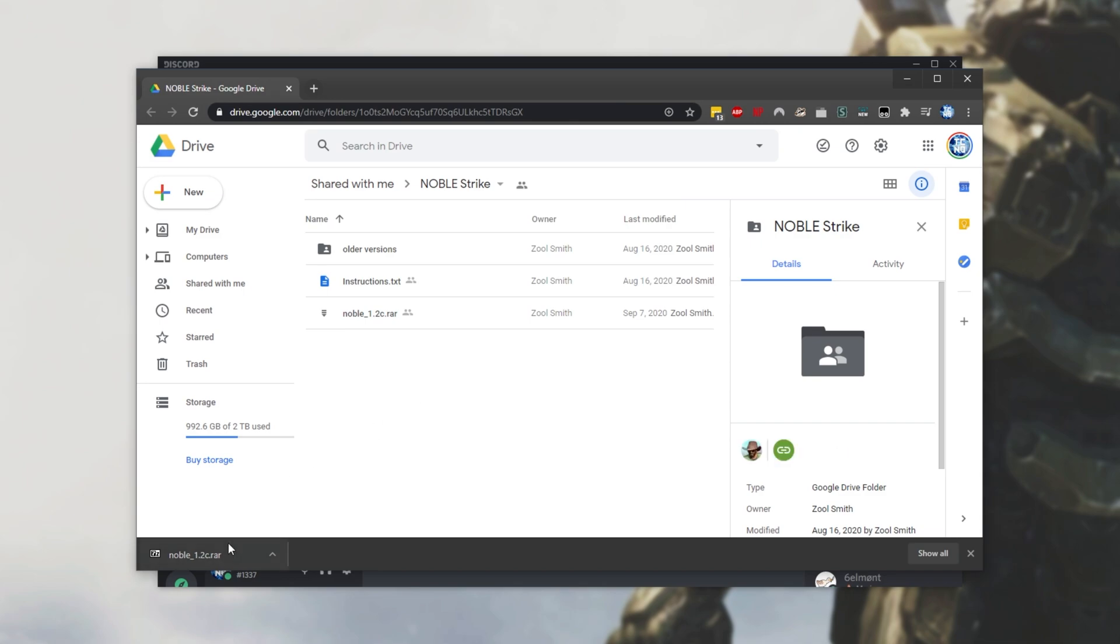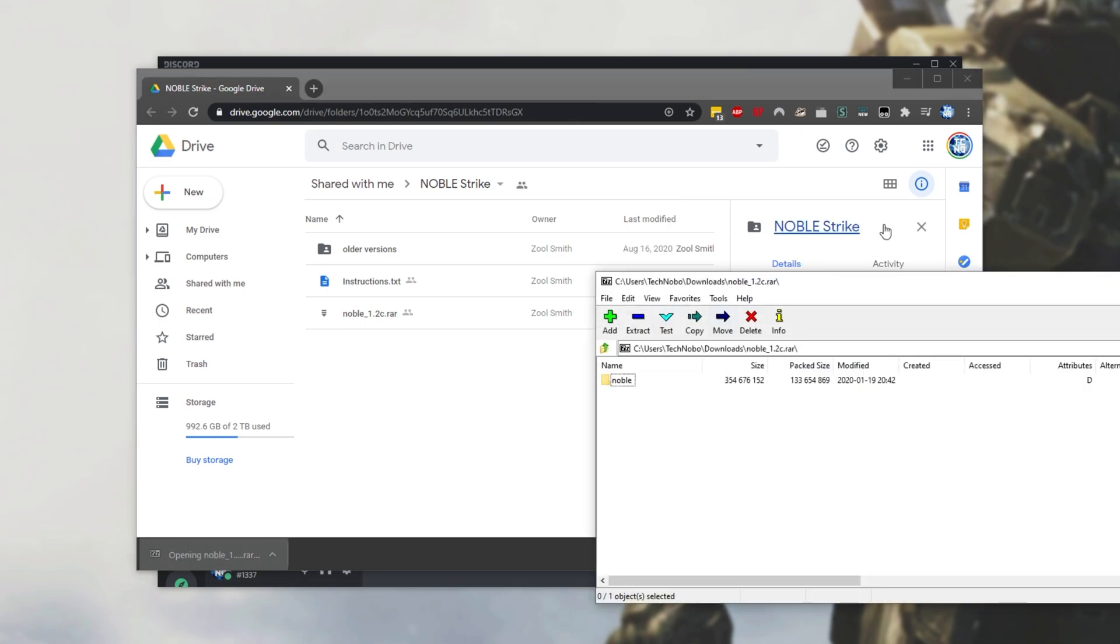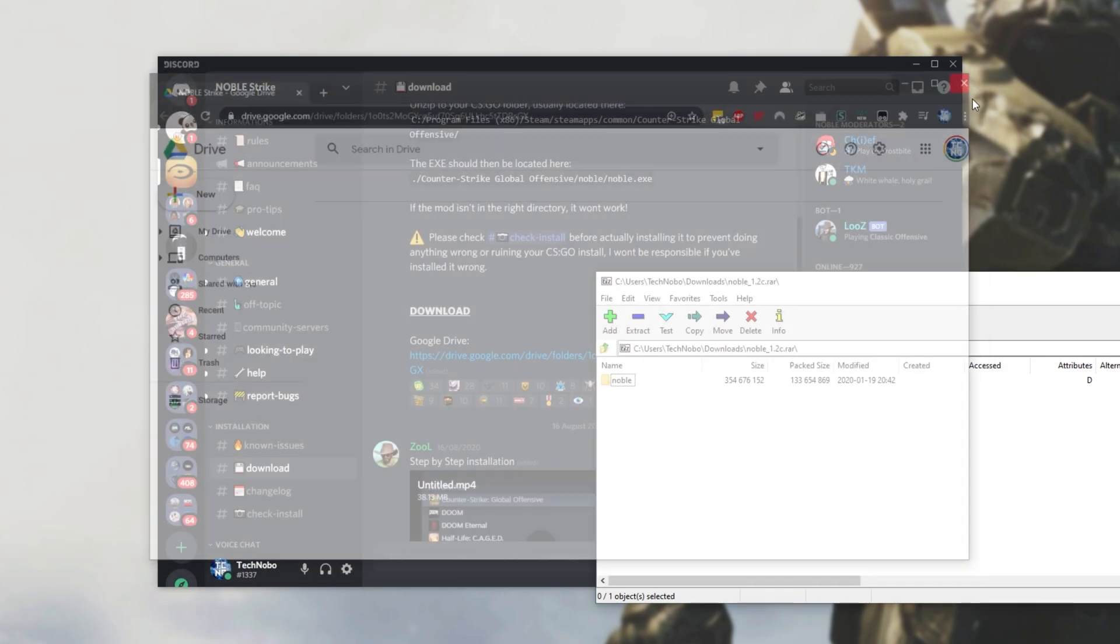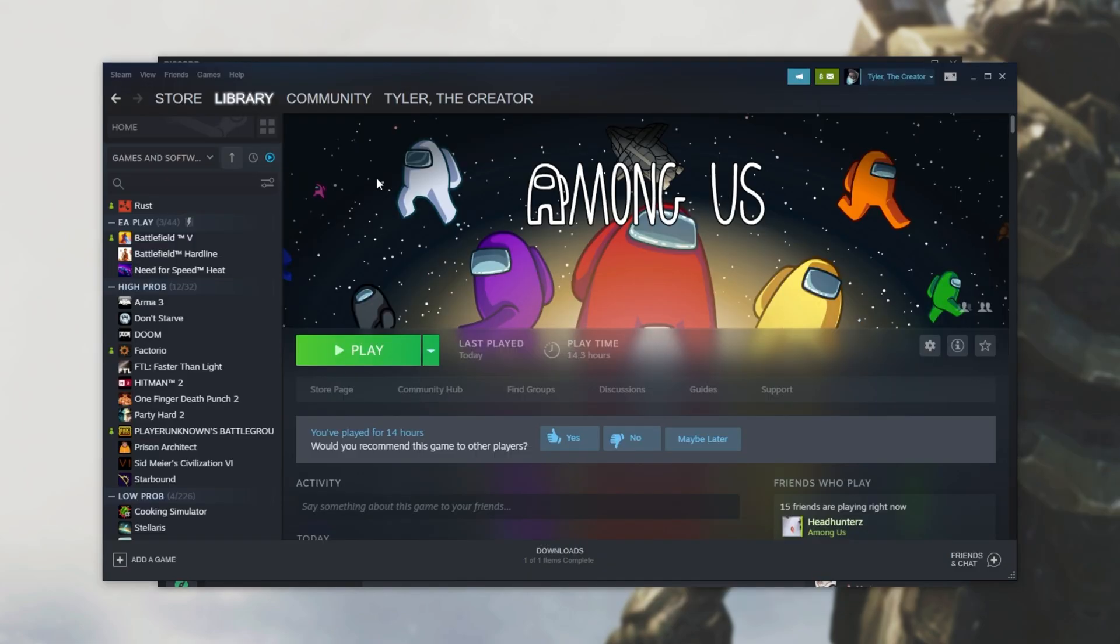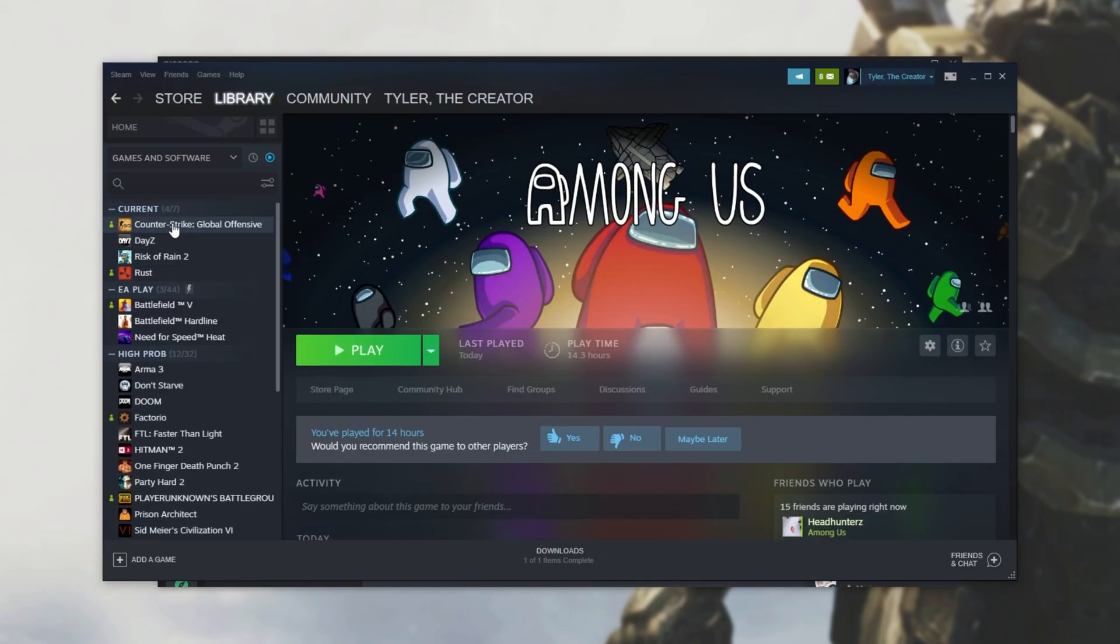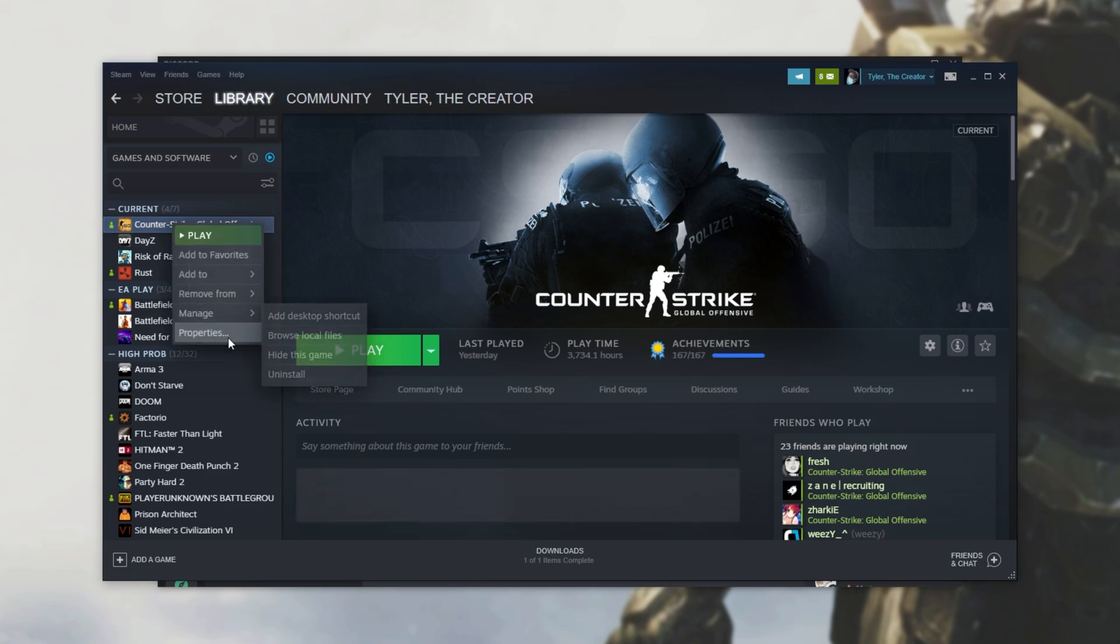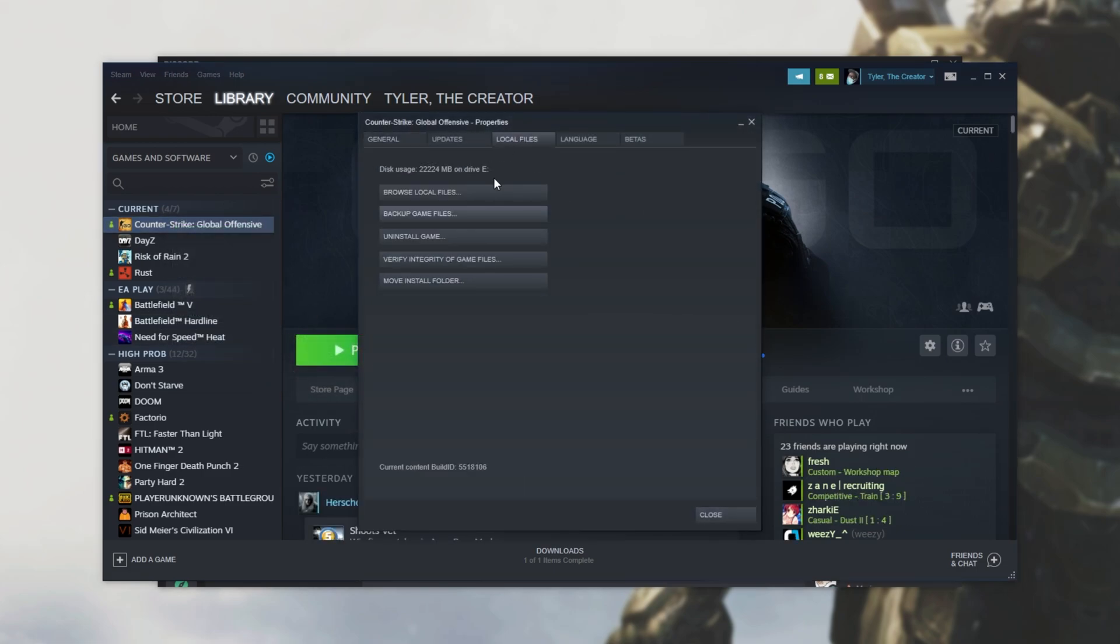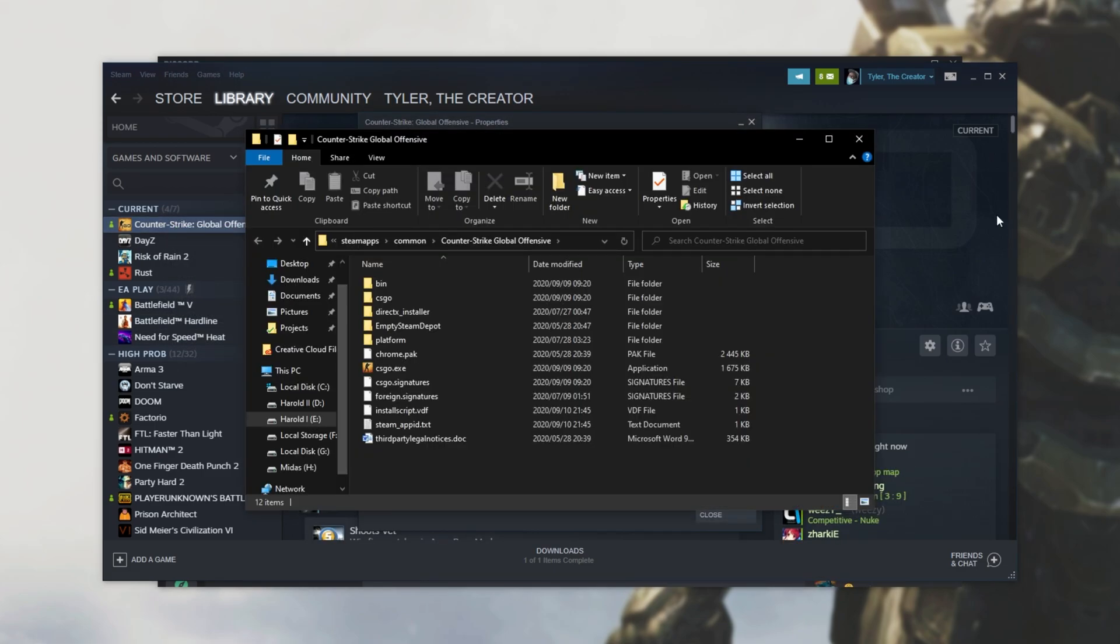With that aside, I'll click on it to open it up, and all we have to do is navigate to where our CS is installed. So, heading across to Steam, simply locate Counter-Strike, right-click on it, Properties, Local Files, and then Browse Local Files.